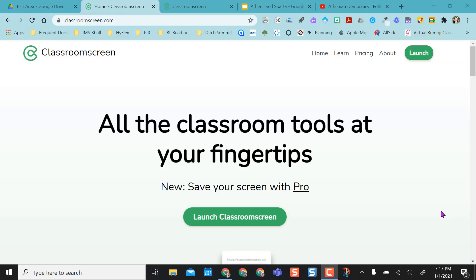Hey everybody, I just learned about a new website called Classroom Screen that I want to share with you. What I really like about Classroom Screen is that you can do everything from one location.